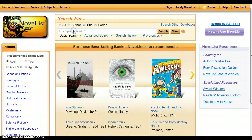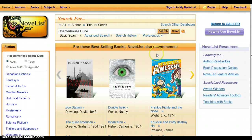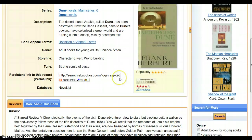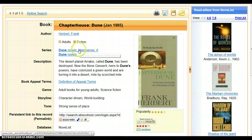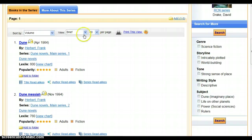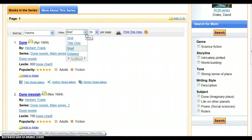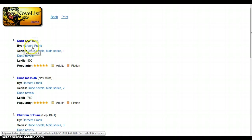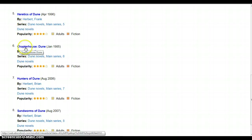You can also search by title. If there's a book you want to know which number it is in a series, you can type in the name of the book and click search. So here's Chapterhouse Dune — that's going to be the sixth book in the series. If you click on that link, this will pull up all the books in the series. You can view the listings by title only, brief, or detailed. I prefer brief. Click Print This View and this will be all the Frank Herbert Dune books in order, with Chapterhouse Dune as number six.